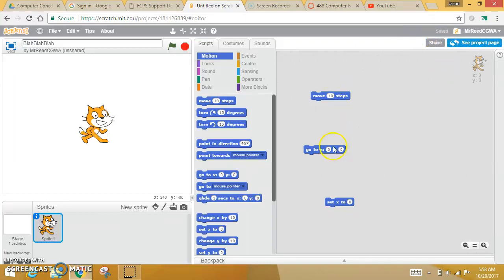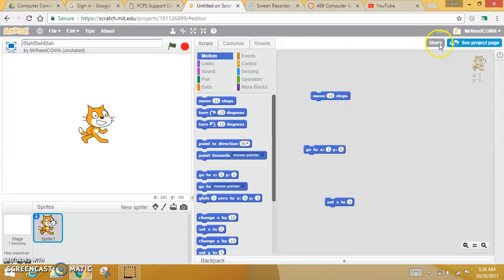Once you get to this point, it's very important that you share your project. If it's not shared, then nobody can see it but you, and I can't grade it, and I would give you a zero. So, when you get to this point, you want to hit share.